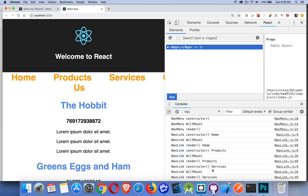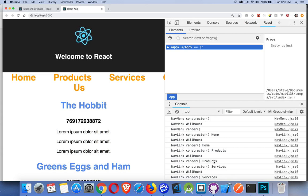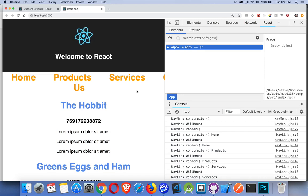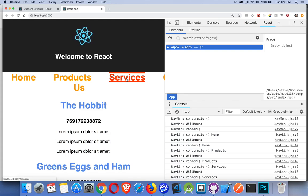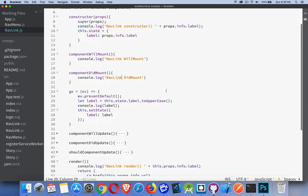Those are the methods that run every time the component is built for the first time. There are also methods that fire when you change something in your state and a component needs to re-render. React looks at what you're changing and says, okay, something in state has been changed — I need to re-render this component because it's using that state. Let's take a look at the code and see how that's happening.